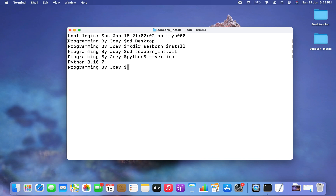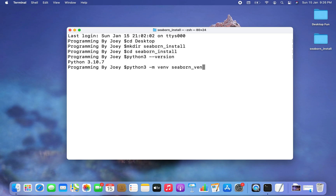The command is very simple: python3 -m venv — which stands for virtual environment — and then we need to provide the name of the virtual environment. In our case let's give it the name seaborn_venv.